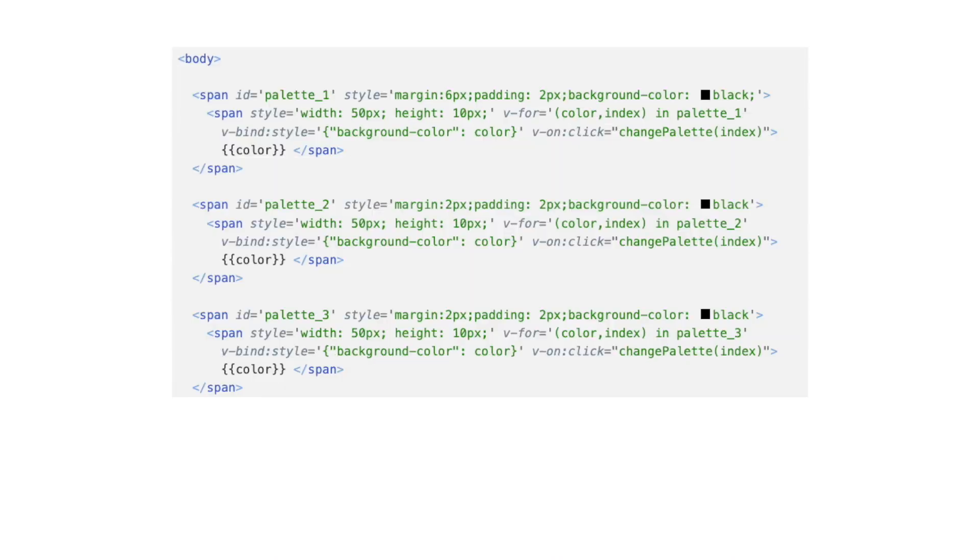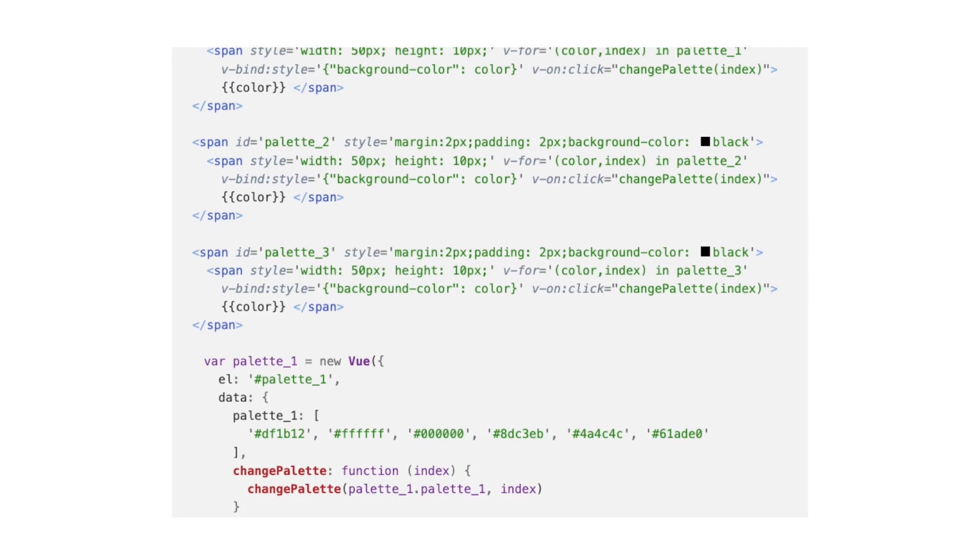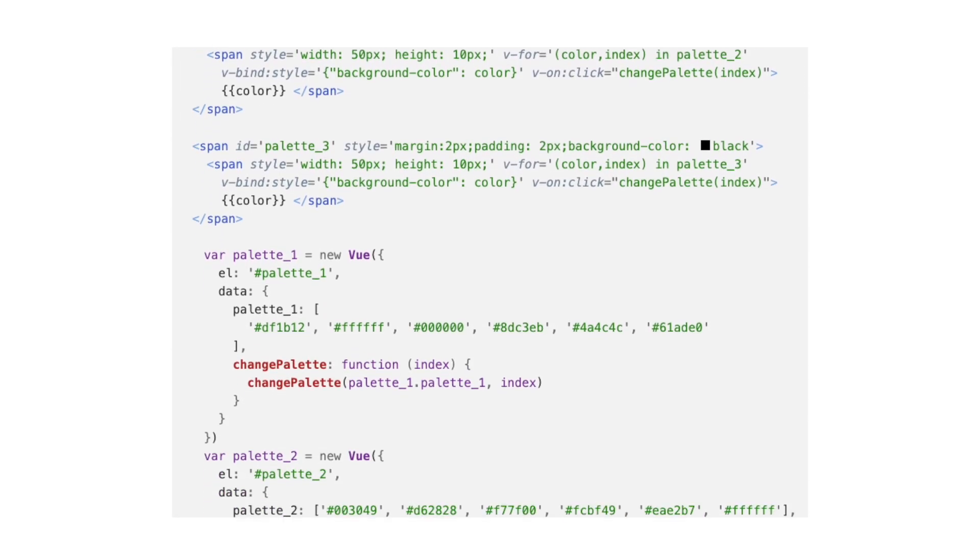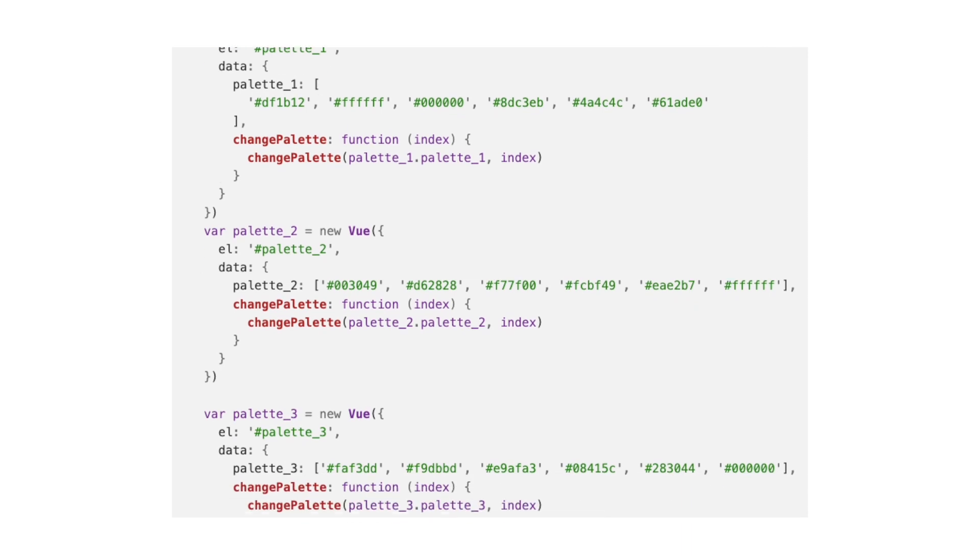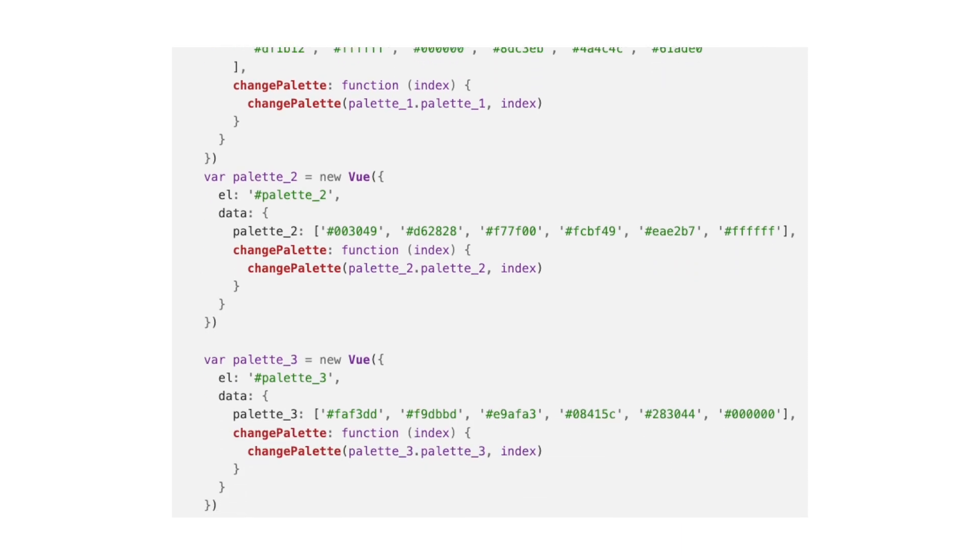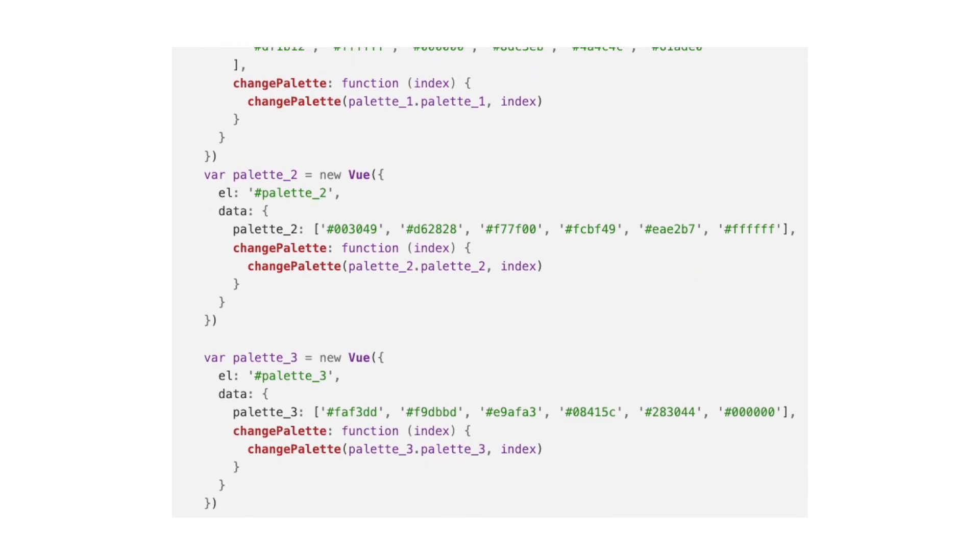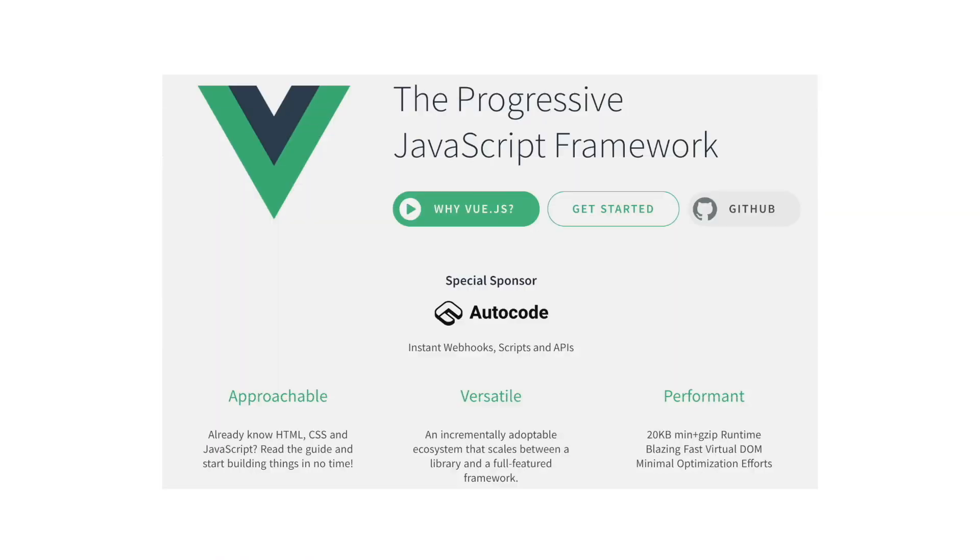The rest of the code is just JavaScript callbacks for when we click in any of the colors in the palette on top of the map. I forgot to mention that I used the Vue JavaScript framework to display the palettes, but that has no big influence on the rest of the code.